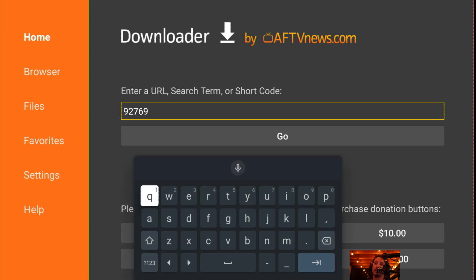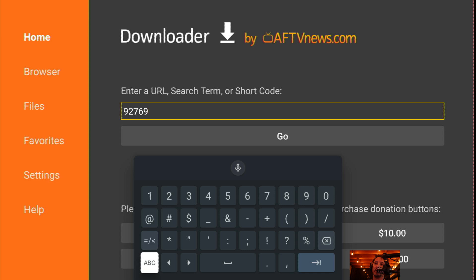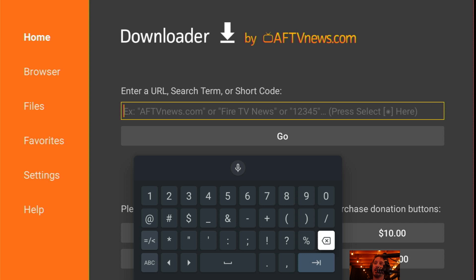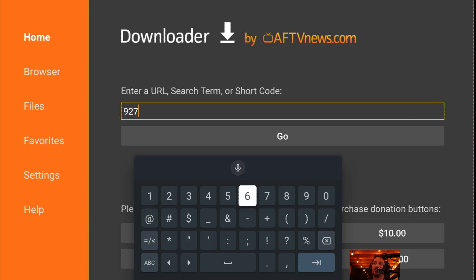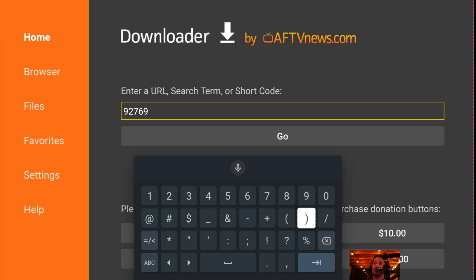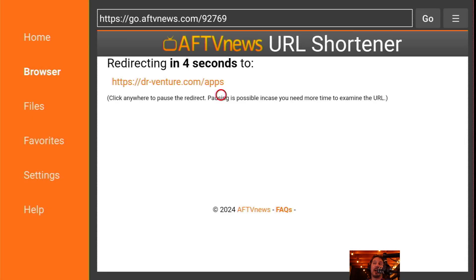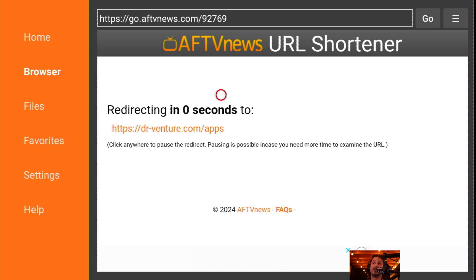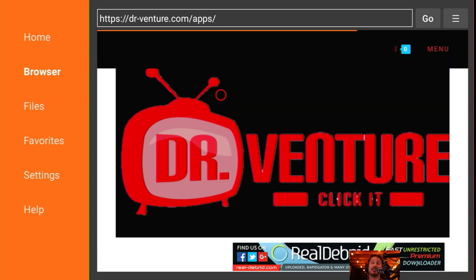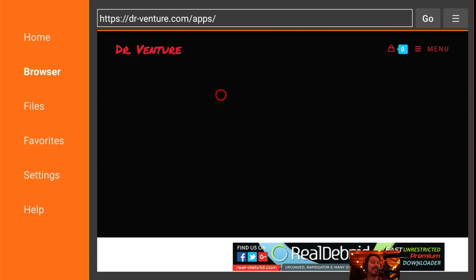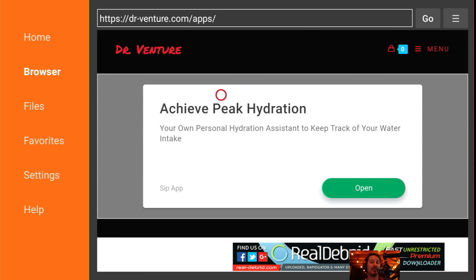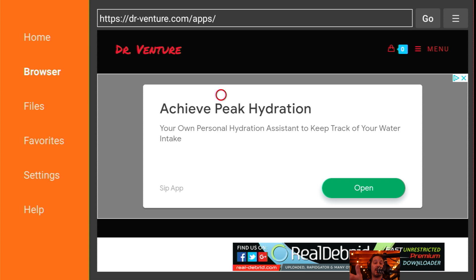Once you're loaded up here, you're going to be highlighted on Go. From Go, you can scroll up, click into that, and the keyboard's going to come up. I have to change it to the numbers. We can delete it and I'm just going to type in 92769. That is for the direct link or shortcode to the Dr. Venture website. Once you type that in, scroll down, click Go or the Enter button. It should automatically connect. It's going to give you about five seconds and redirect you to the Dr. Venture website, which is dr-venture.com/apps. It is HTTPS, so Dr. Venture pays extra to make sure it is secure.